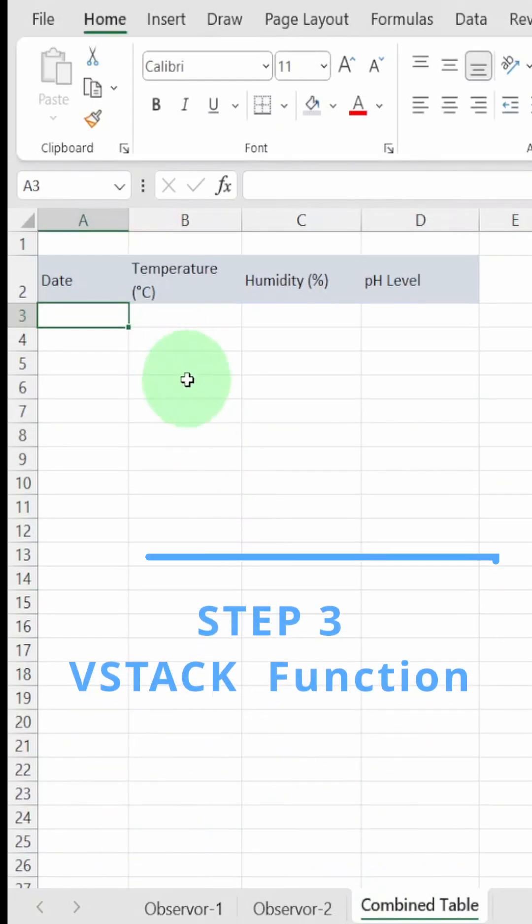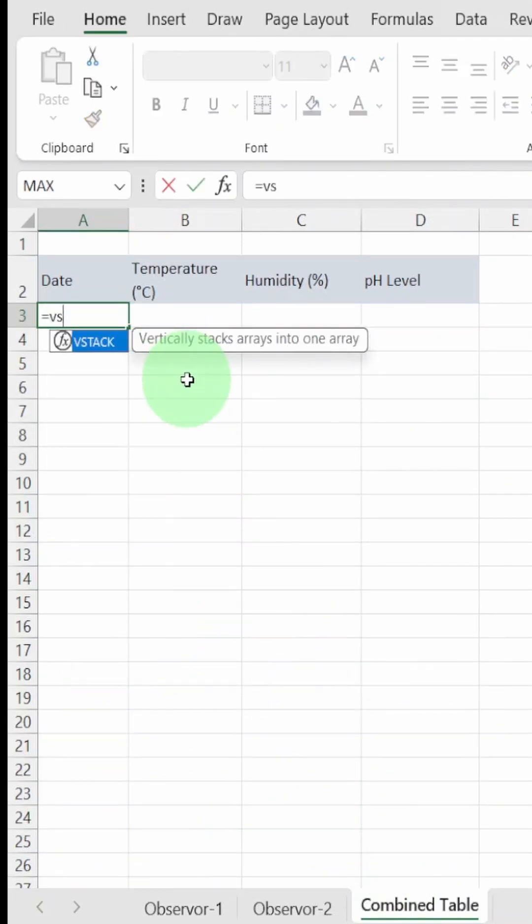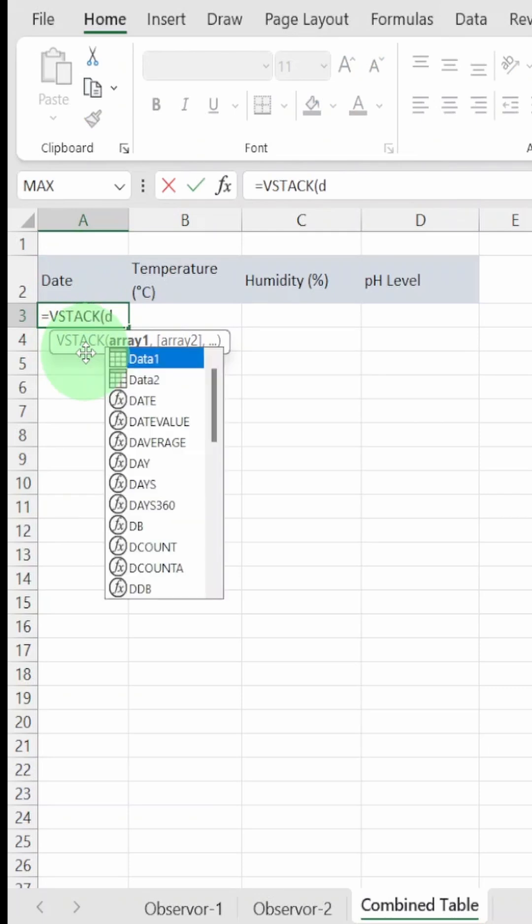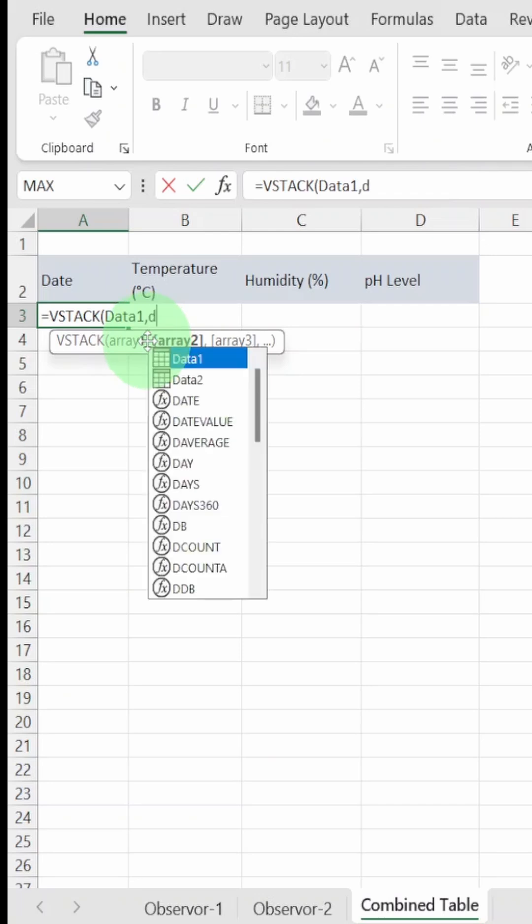Go into the tab where you want to combine the tables. Type equal sign, then function name vstack. Next, type the first table name data1, add a comma, then the second table data2.